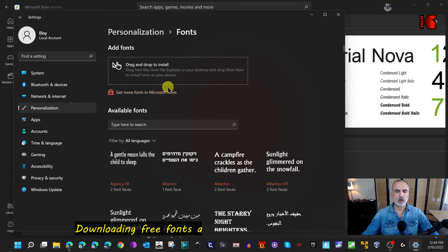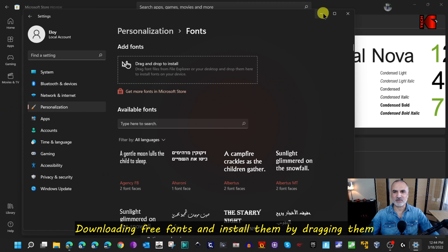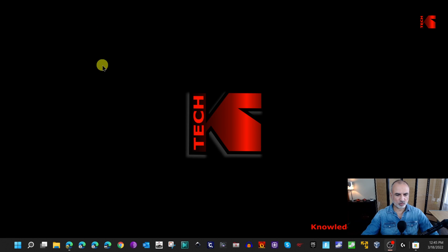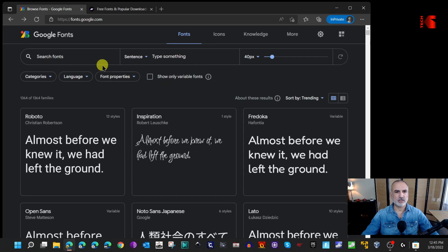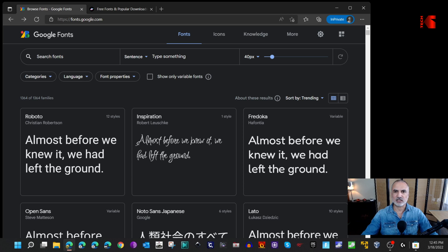Now I'll show you how to download fonts for free from the internet and install them. Let me minimize everything and open Microsoft Edge. I've already opened fonts.google.com — this is a legitimate site from Google, so you won't get any malware from it. You can see there are many fonts available here.